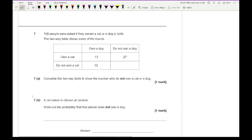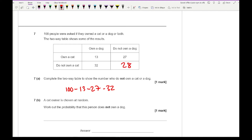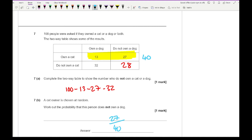Question 7: 100 people were asked if they owned a cat or a dog or both. Complete the two-way table to show those who do not own a cat or dog. All numbers add to 100, so we do 100 minus 13 minus 27 minus 32, giving 28. A cat owner is chosen at random — work out the probability this person does not own a dog. There are 40 cat owners in total, and 27 do not own a dog, so the answer is 27 over 40, which does not simplify.